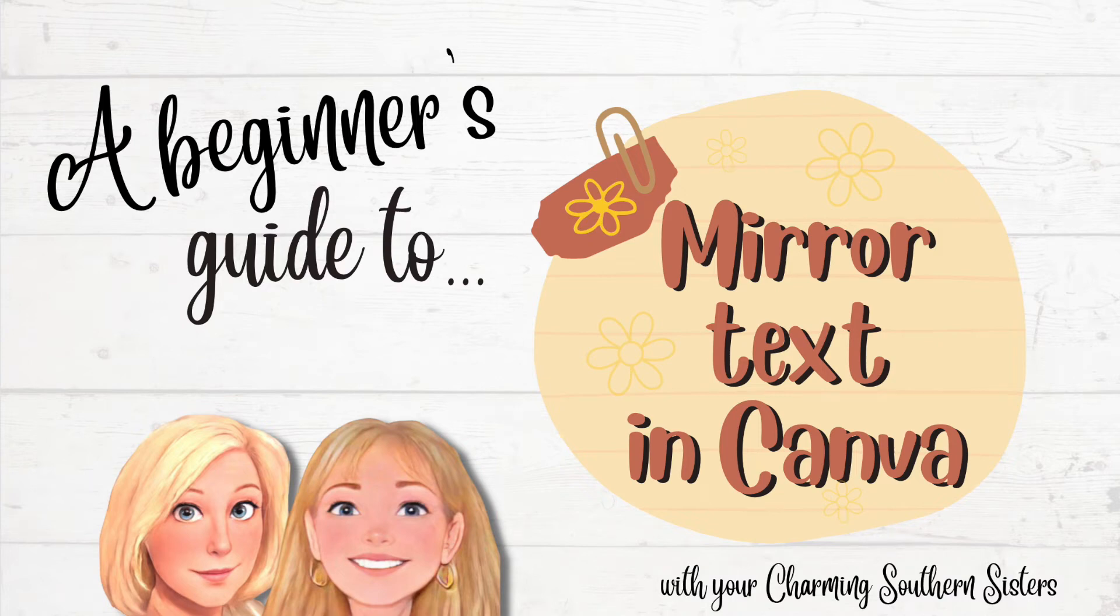Hello friends. Today I want to show you how to mirror text in Canva.